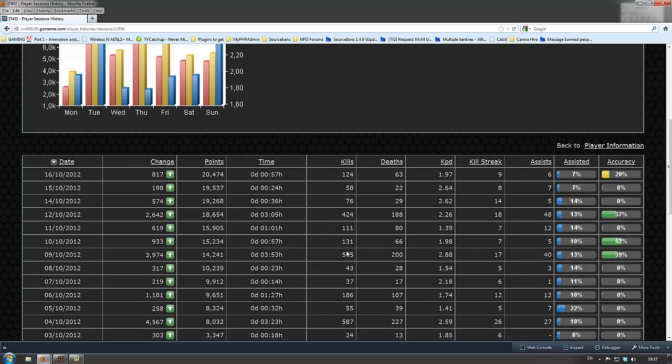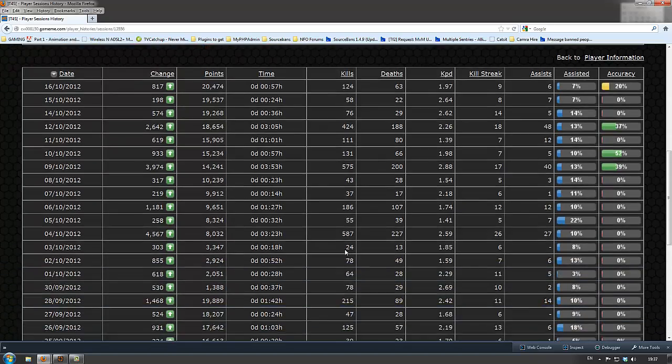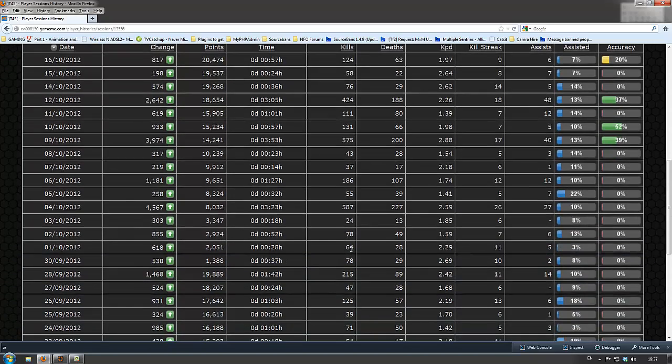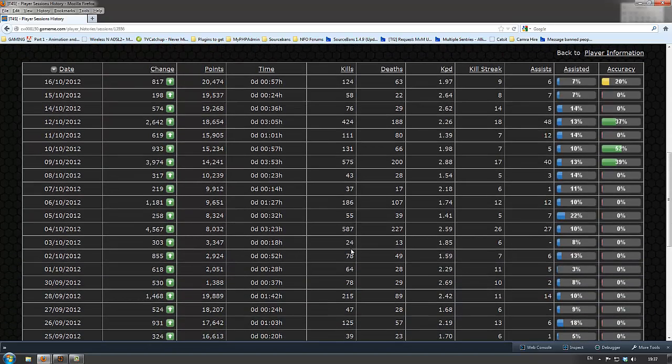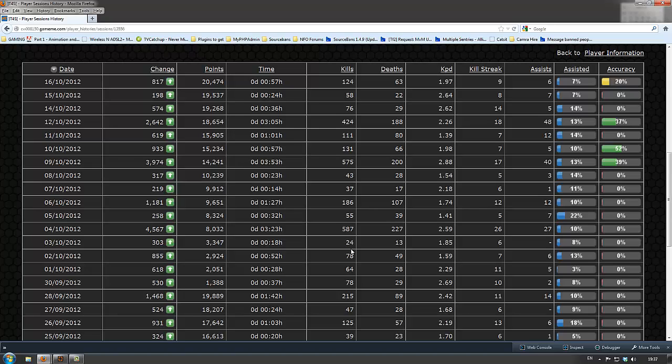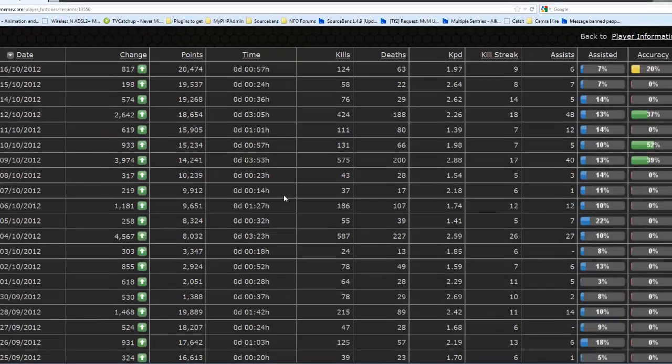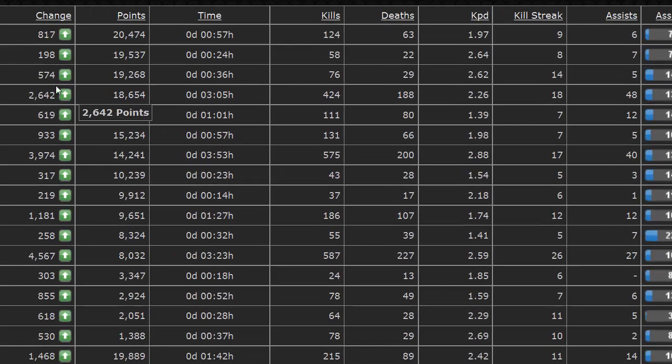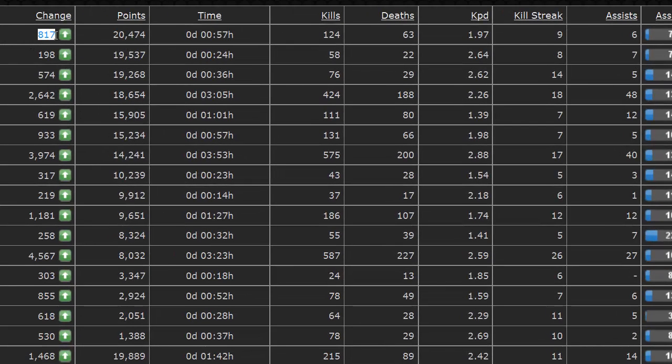Now, in the sessions link, it lists every session they've had per day. So, it will sort of accrue, if they join, like, four times in a day, it will add up all the time they've spent on that day. And it'll work out a total score. It shows the total score they've gained on that day.